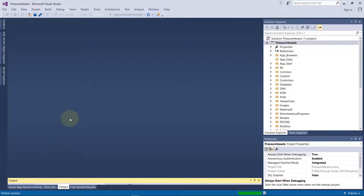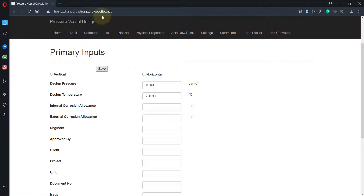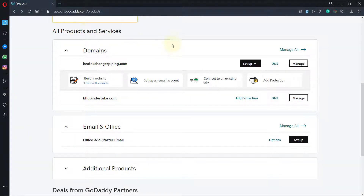The work is happening in the background, and here it is — the website is published. You can see it is at azurewebsites.net.